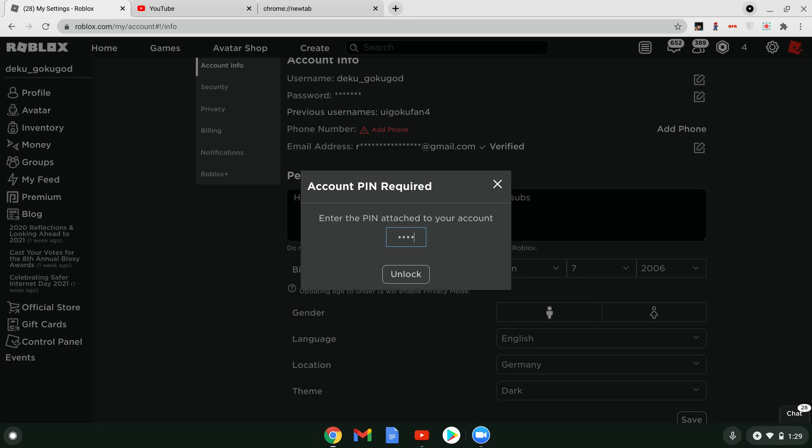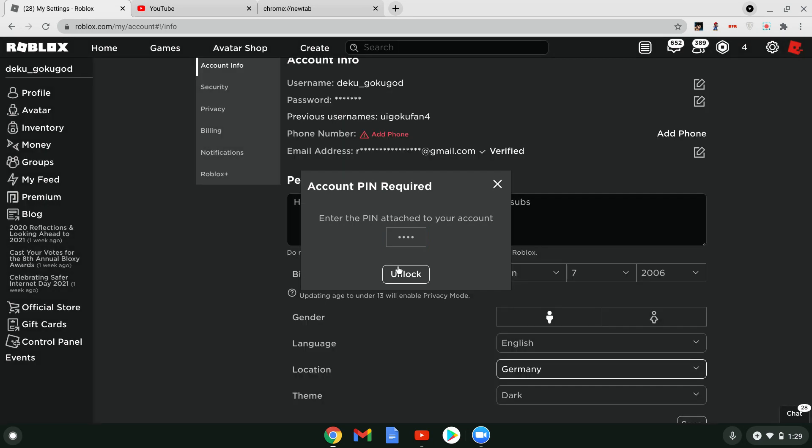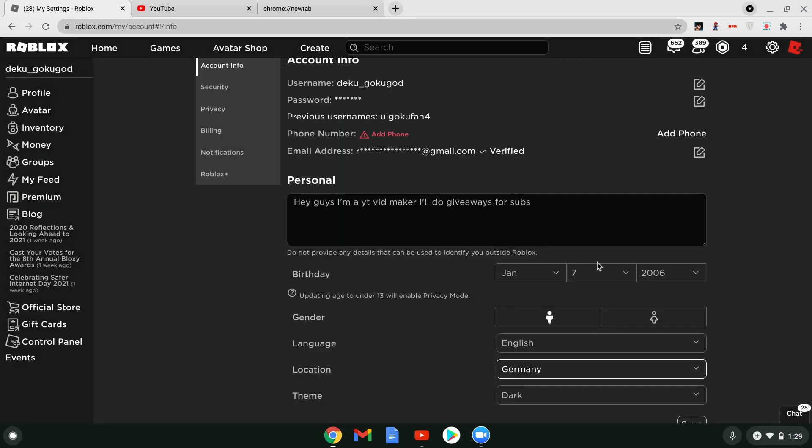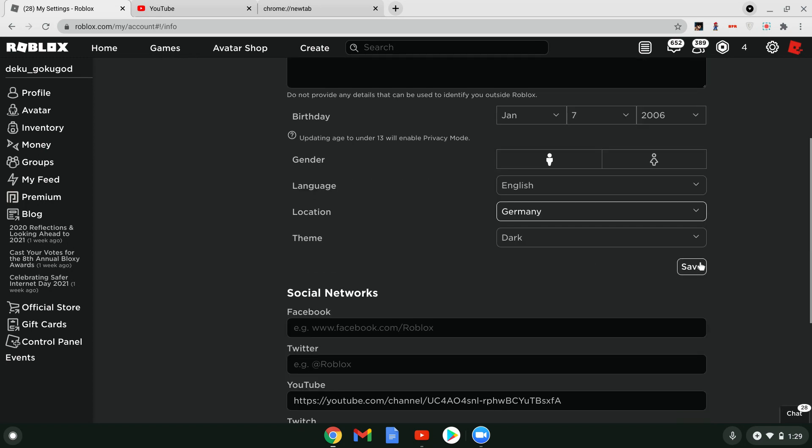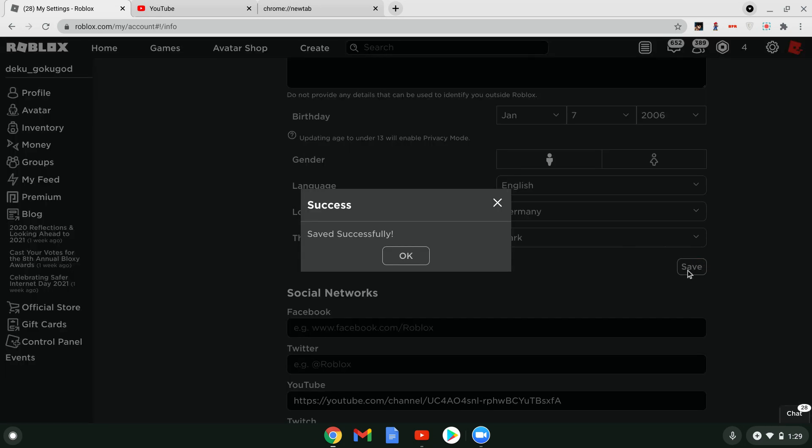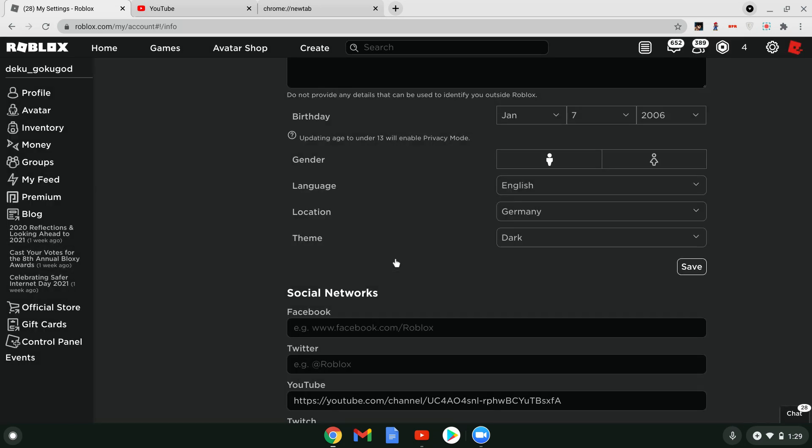Then you put your PIN, or if you don't have a PIN, just do it like that. And just put save. Refresh.